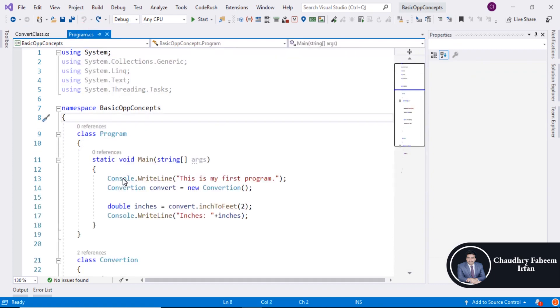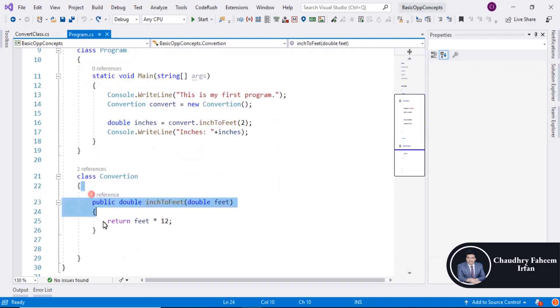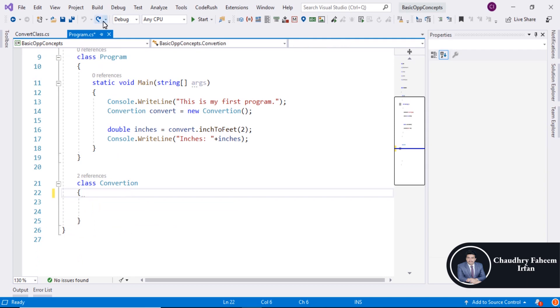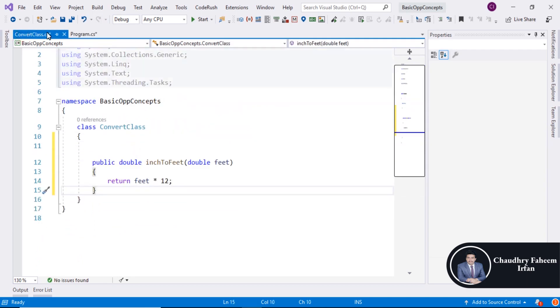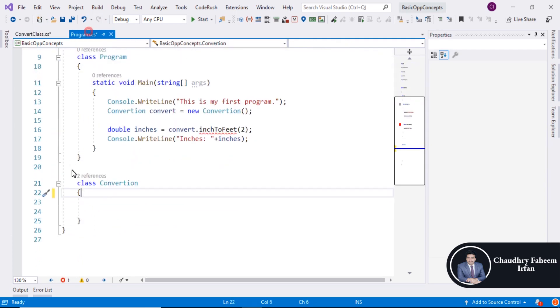Open program file and cut this code. Paste it here and delete this class.